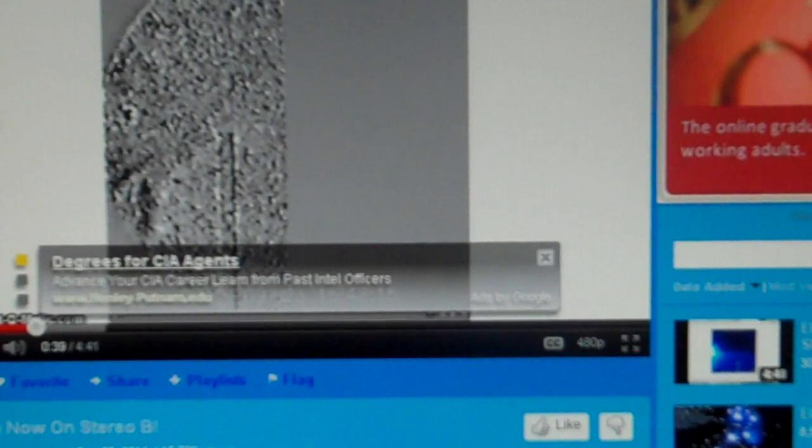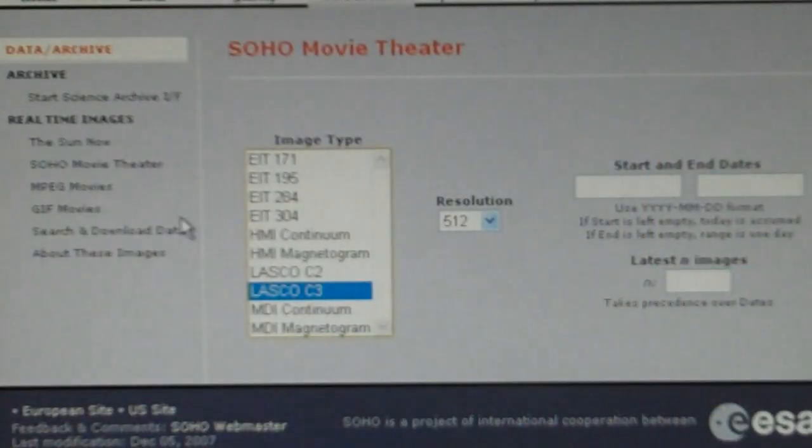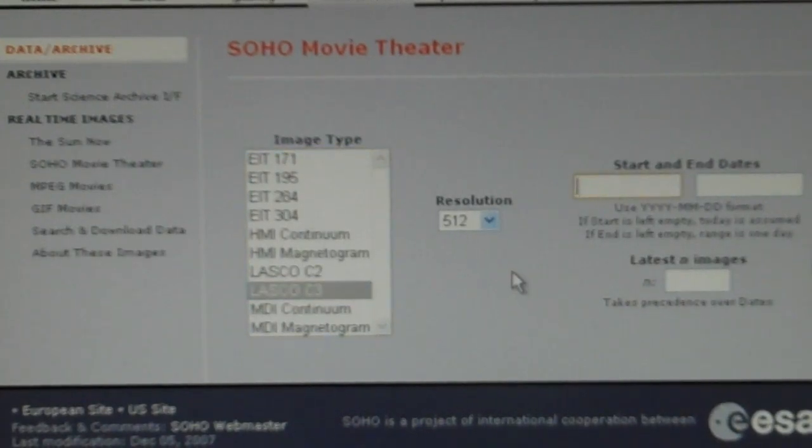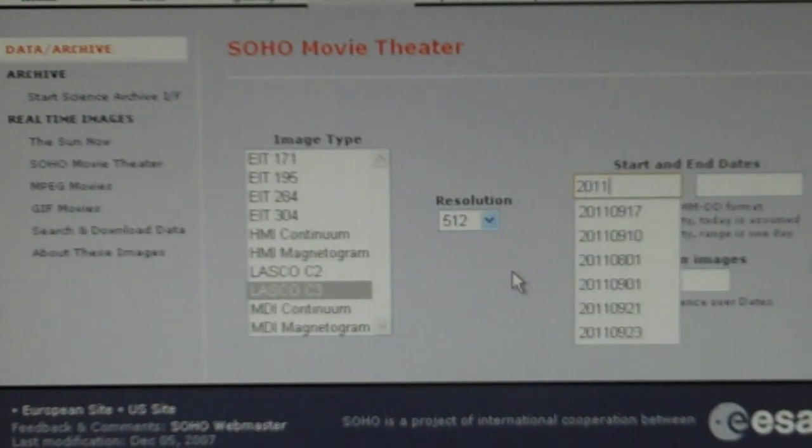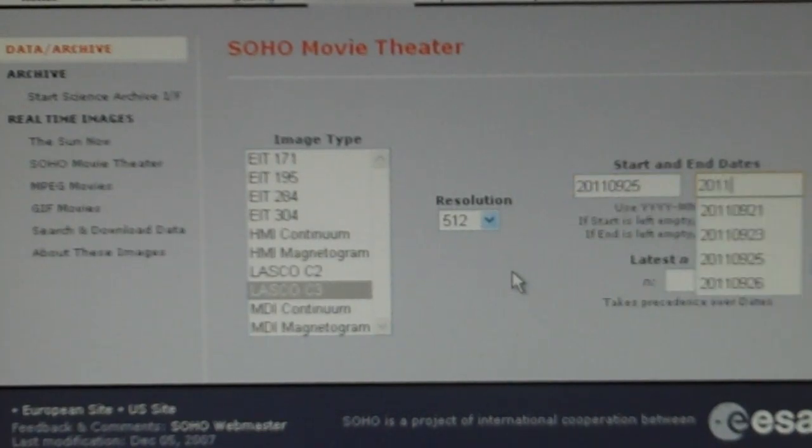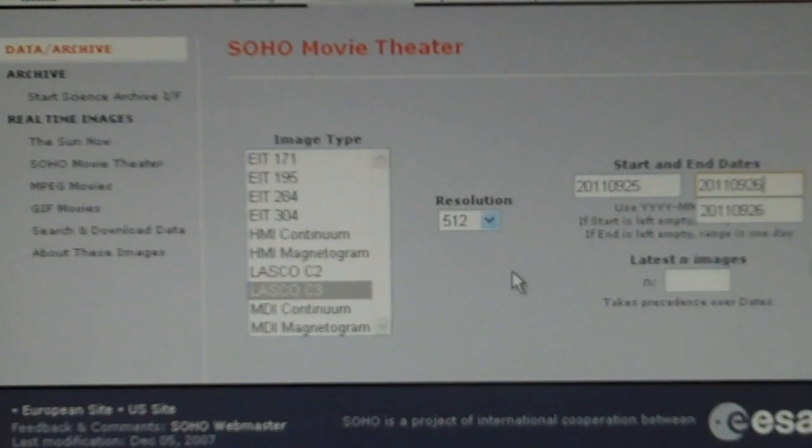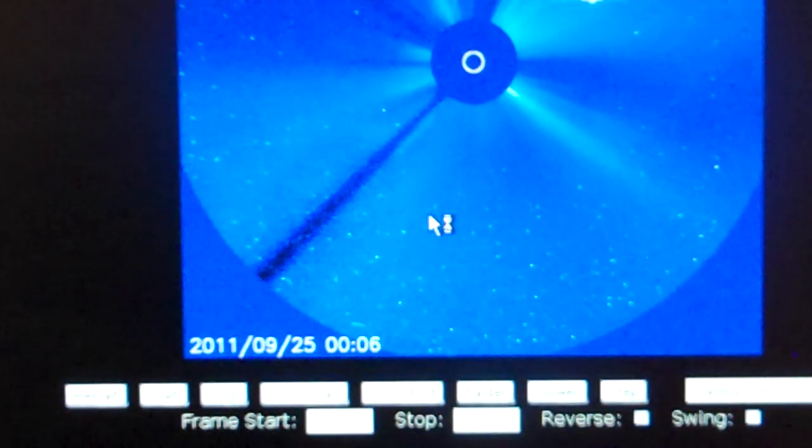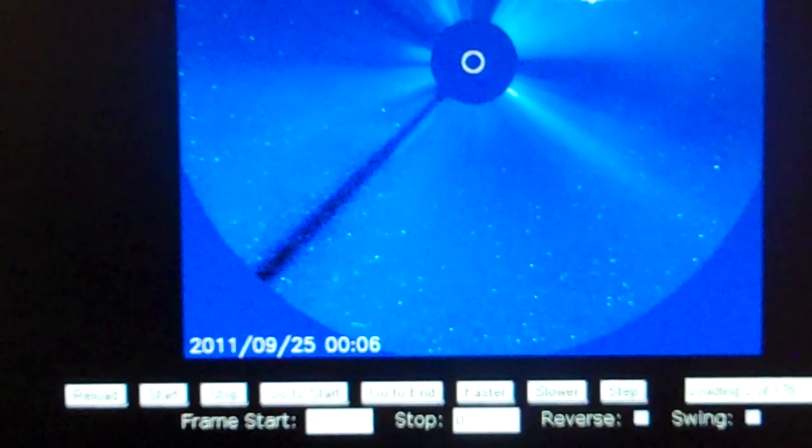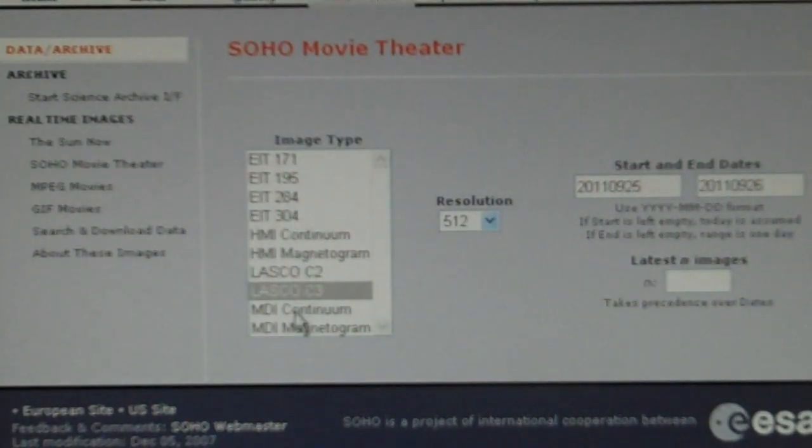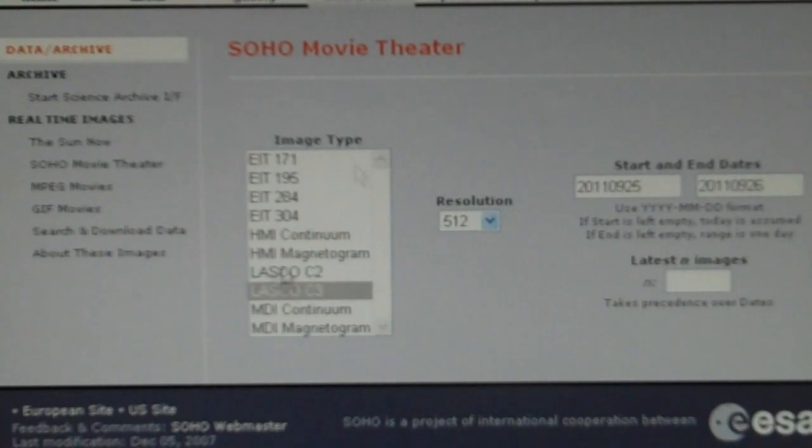We're going to go deal with this one first. I'm going to go to Soho Movie. I'm going to go to 2011, 09, 25, to 2011, 09, 26, resolution 512. I just want to see if I got the right satellite here. This isn't the right one. Let me go back. Which one am I dealing with?